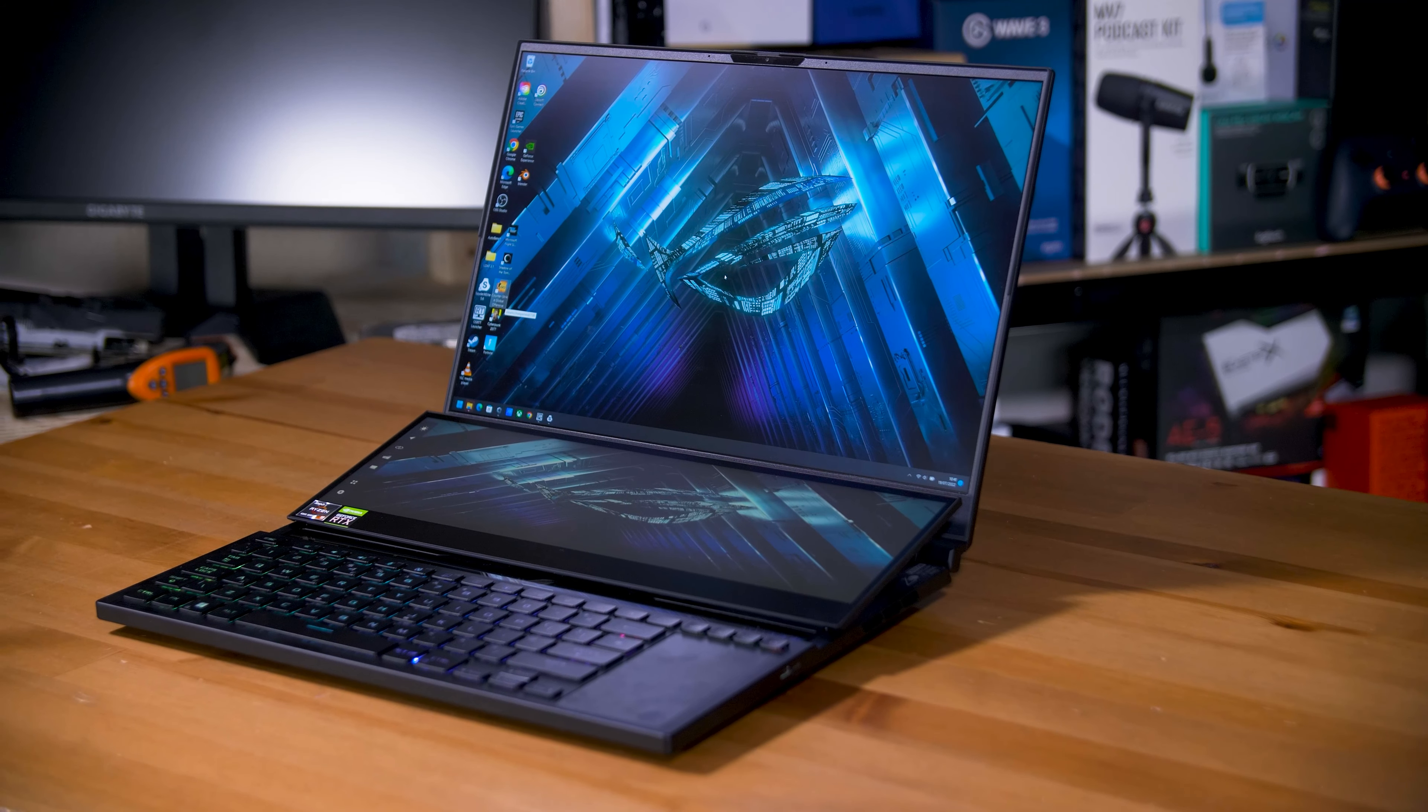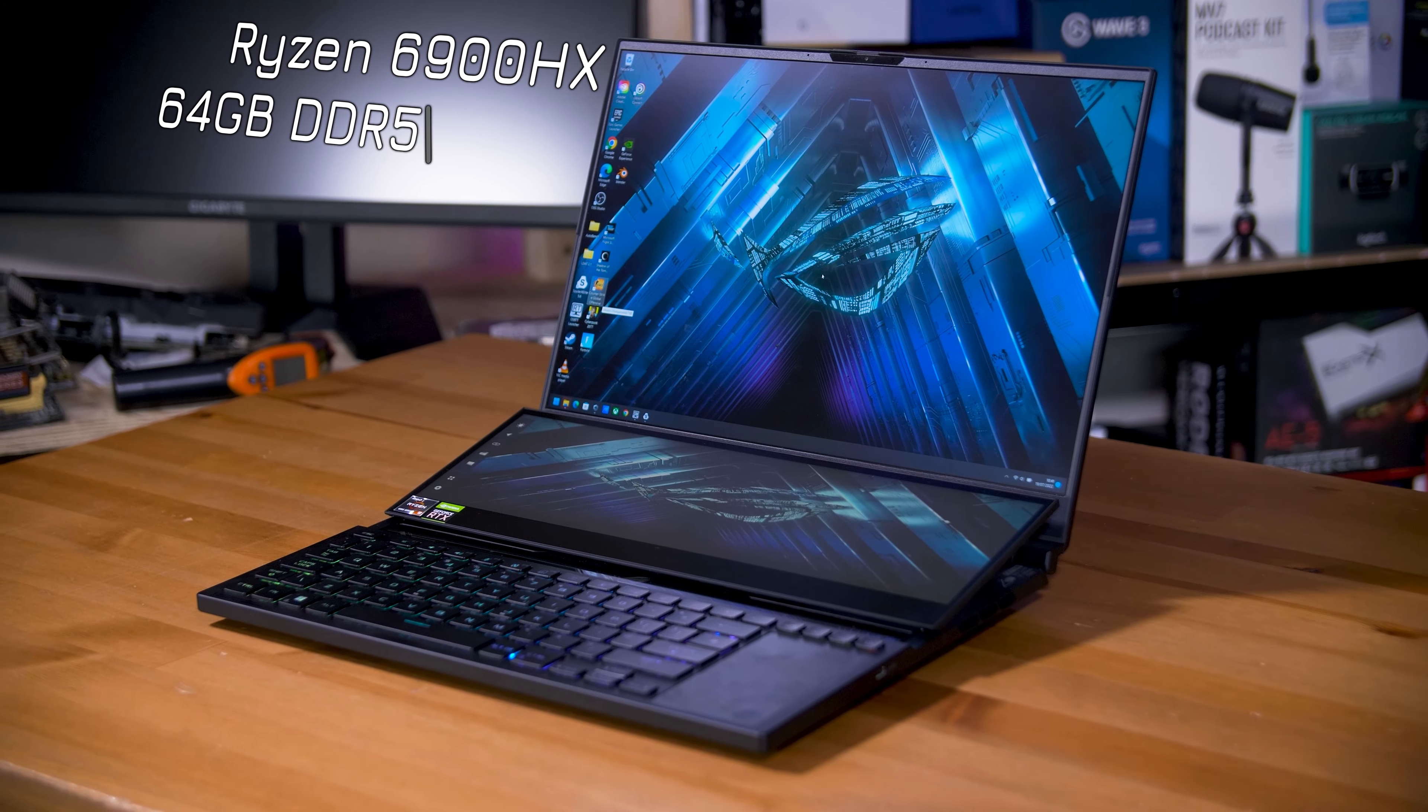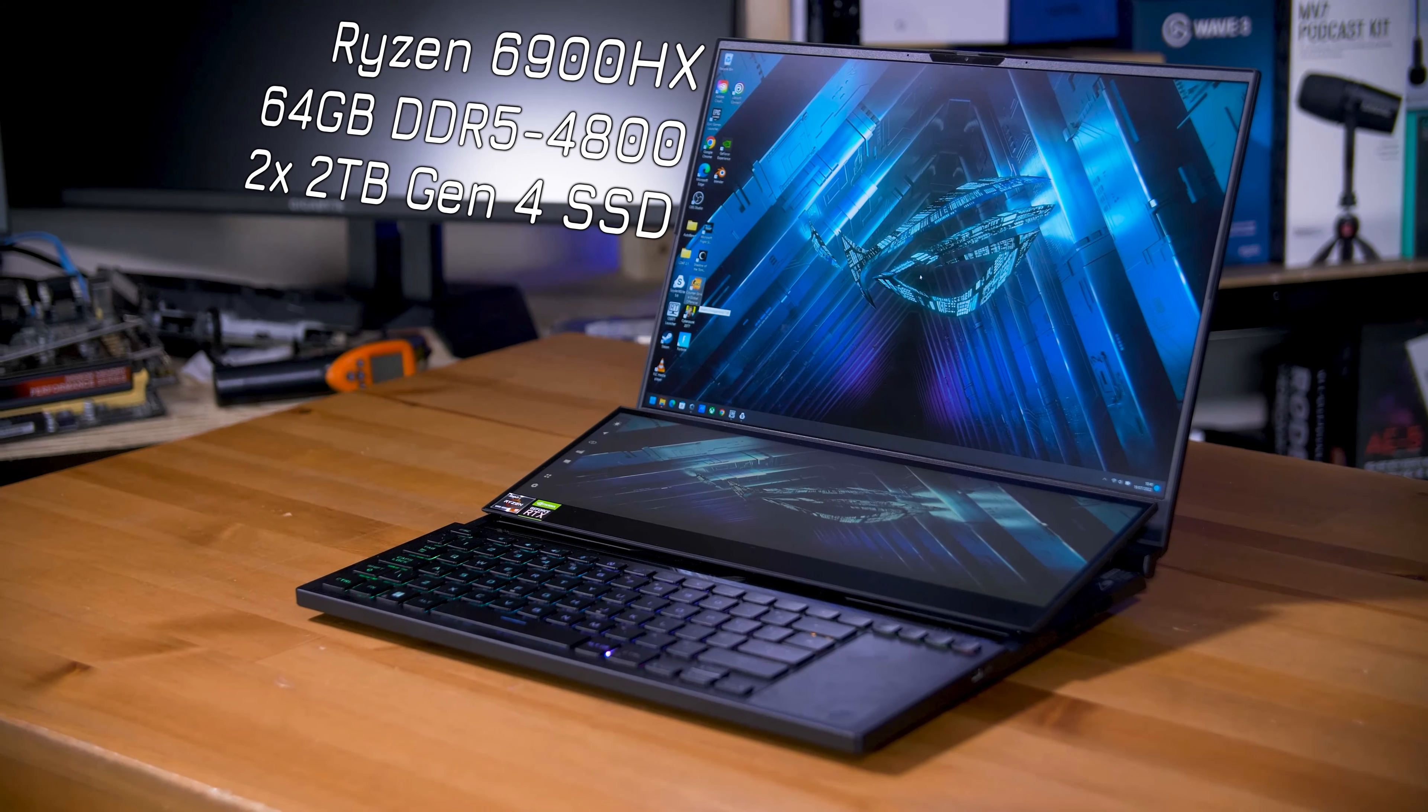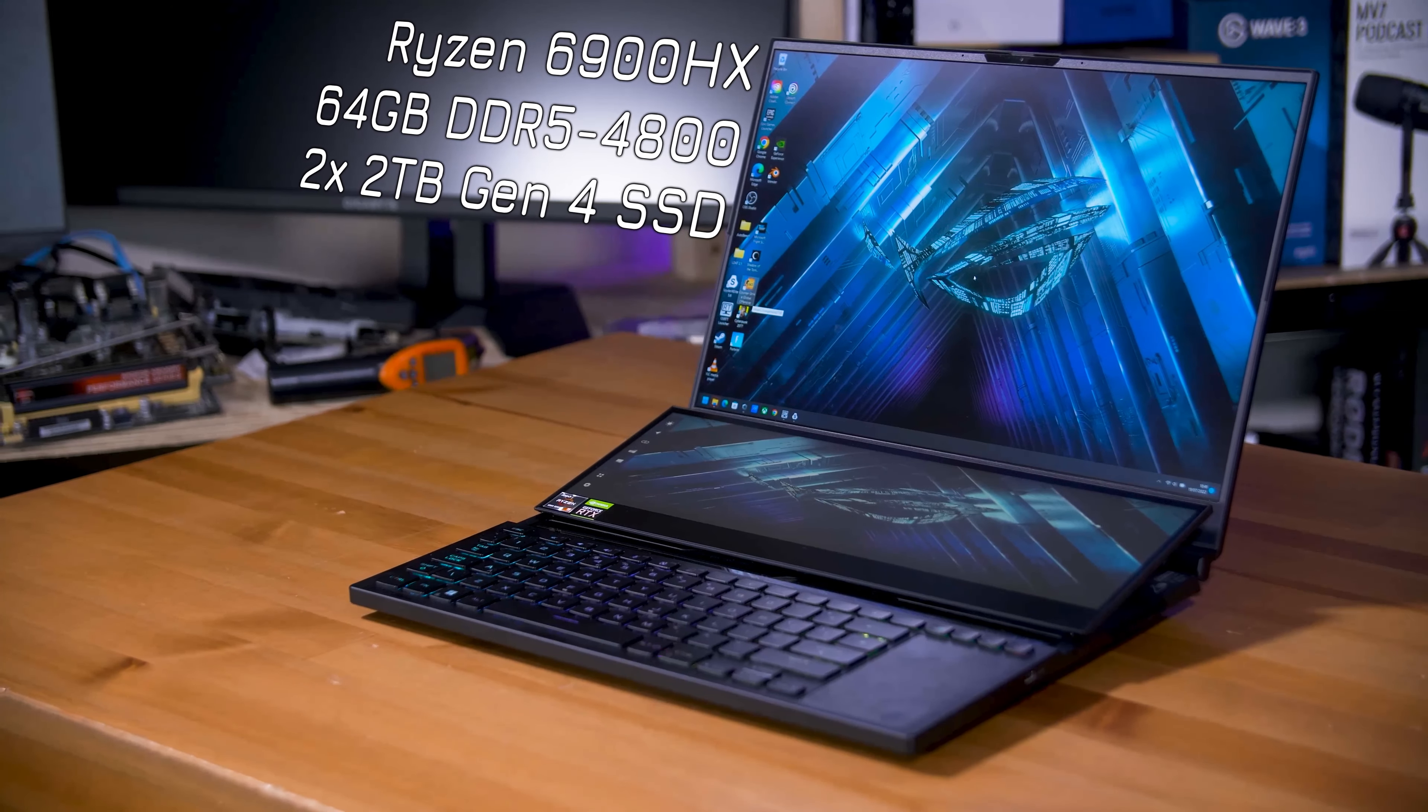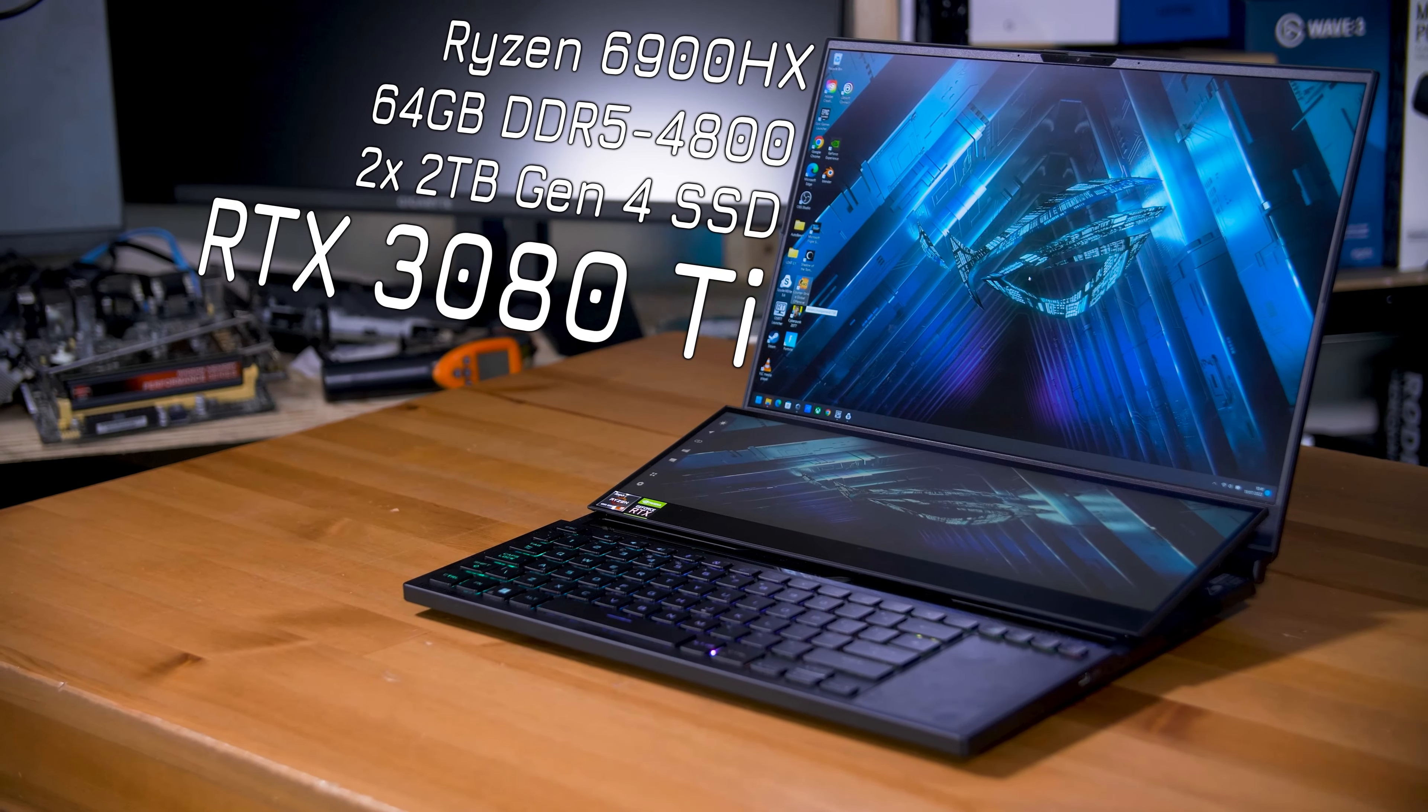Rocking a Ryzen 9 6900HX CPU with 64GB of DDR5 4800 RAM, two 2TB PCIe Gen 4 SSDs in RAID 0 making for an ultra-fast 4TB drive, and an RTX 3080 Ti. This spec is eye-wateringly expensive, coming in at an insane £4,300.